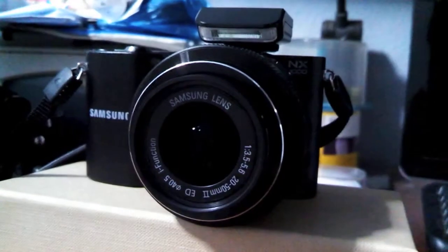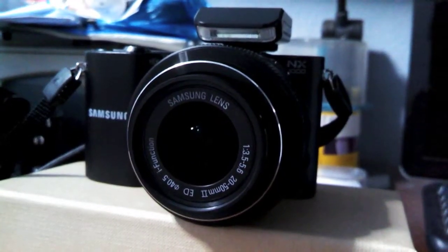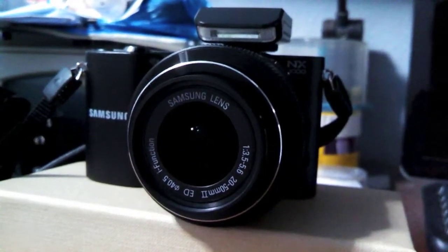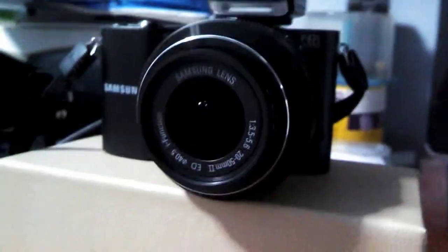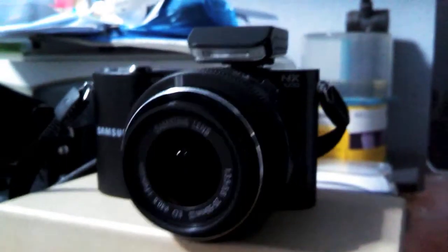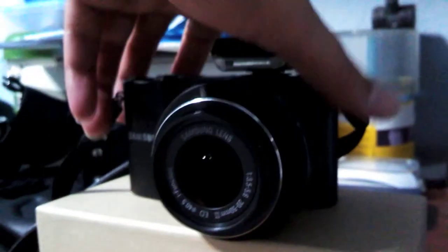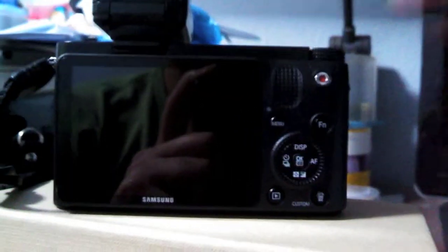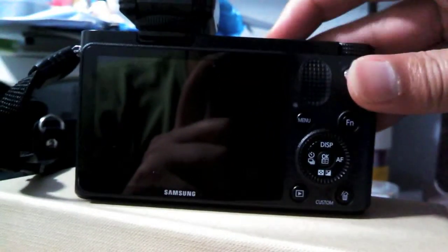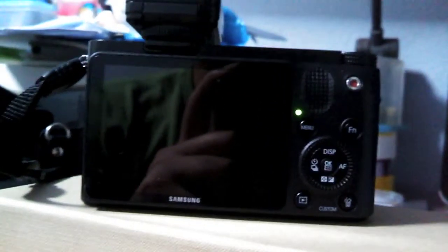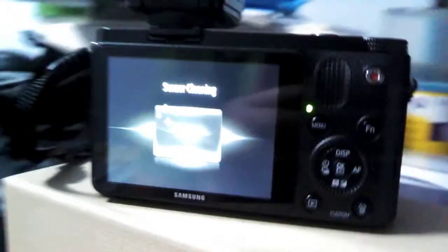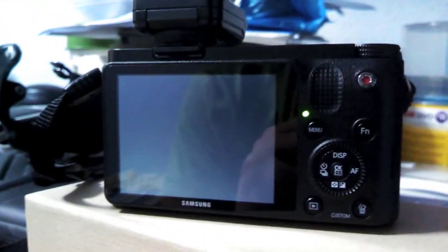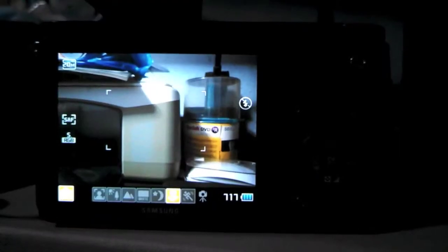Basically this feature, what it does is whenever you switch on your NX1000 or your camera, it will do an automatic sensor cleaning to remove dust particles on your lens. So this feature is not enabled by default, so I'm going to show you how to enable this feature.